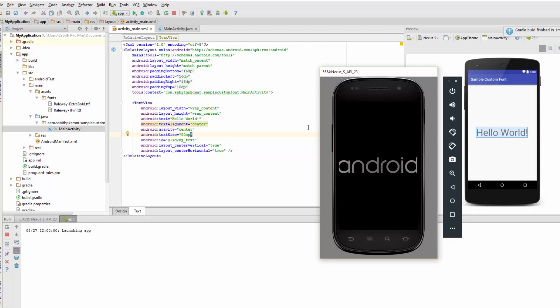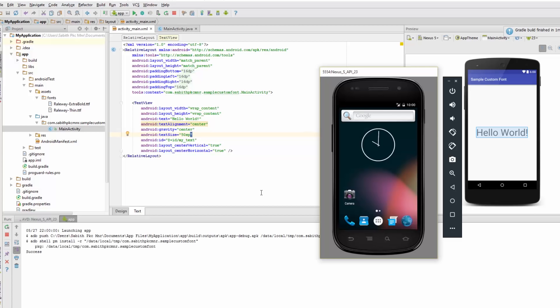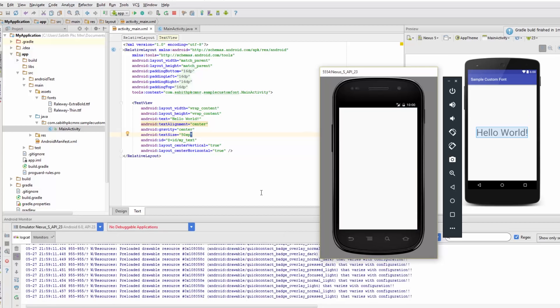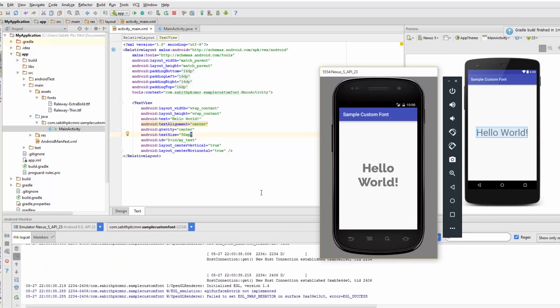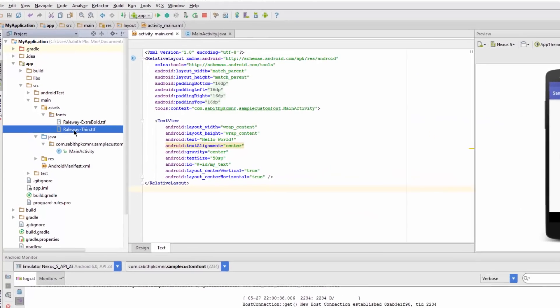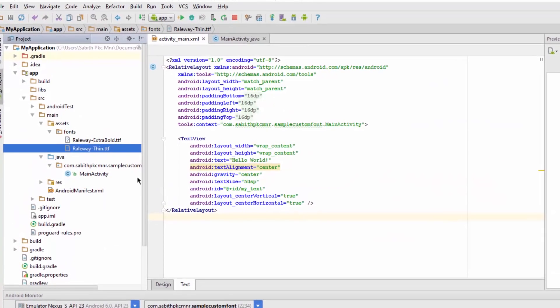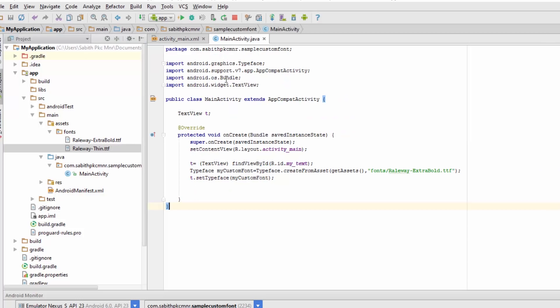As you can see, our application is running and we have the custom font. The Hello World is in your custom font style. That's how it works. In my case, I have multiple fonts in my fonts folder.